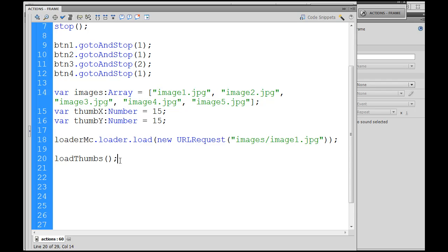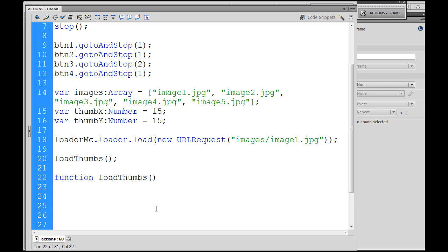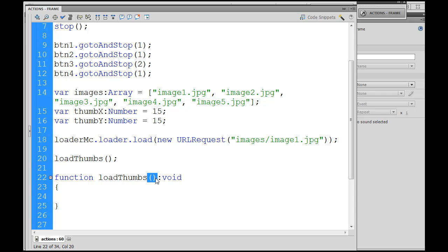I don't have a function for that, and there's no built-in function for that, so we've got to write it. I'll call the function first, and then I'll write the function below it. So we say: function, load, capital T, thumbs — notice capital T here — open and close parentheses, colon, void. Then we open up the function, and when we hit enter it closes the function. Here we declare it's going to be a function, this is the function's name, and in between the parentheses are the parameters or arguments if there are any — we don't have any. Here's the code we want to execute when we call the function load thumbs, right here between the open curly brace and close curly brace.